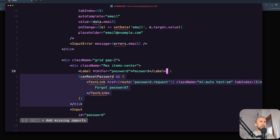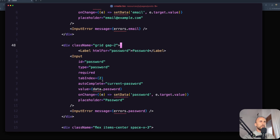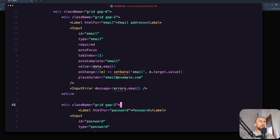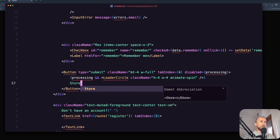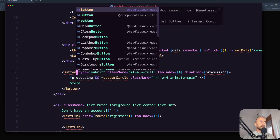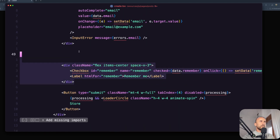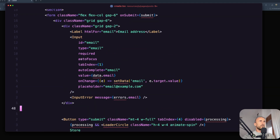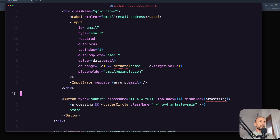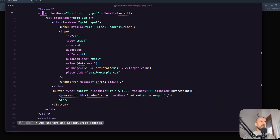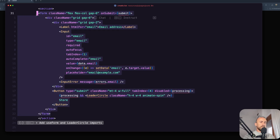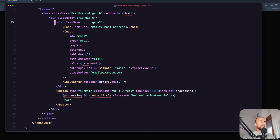Now here we have errors but we are going to fix them. We don't need this - we need only the label here which I'm going to leave. The button is going to say store or create, whatever you like. We need to import the button from components UI. We don't need the checkbox, so we have only one input and the button. Here is the form - let me zoom it out for you. We have a div, another div, and we pass the label and the input.